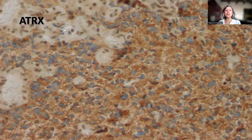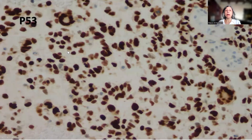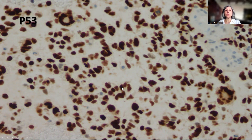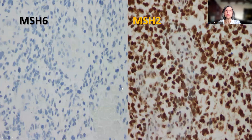The OLIG2 positive staining supports that this is a glial tumor consistent with glioblastoma. ATRX showed loss of nuclear staining in the presence of internal positive controls, which are the endothelial cells, consistent with mutant ATRX. P53 showed strong diffuse positivity in the tumor cells, including the multinucleated tumor giant cells as well as the mononuclear tumor cells.